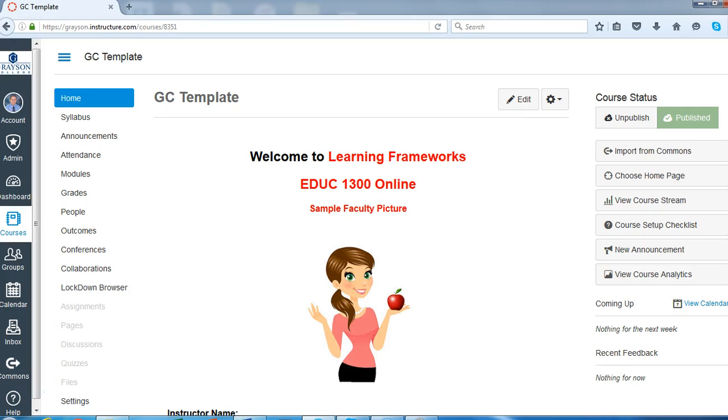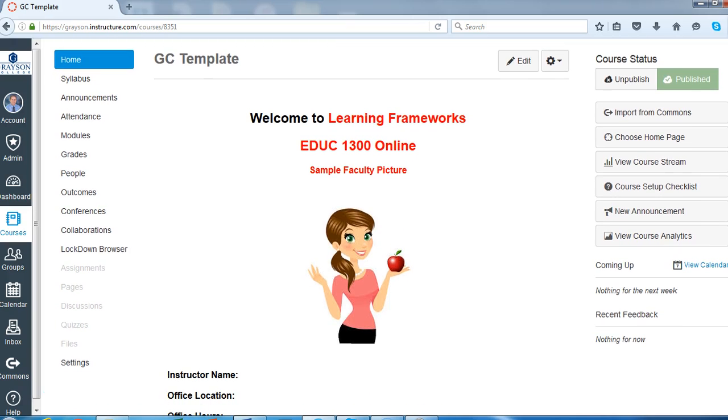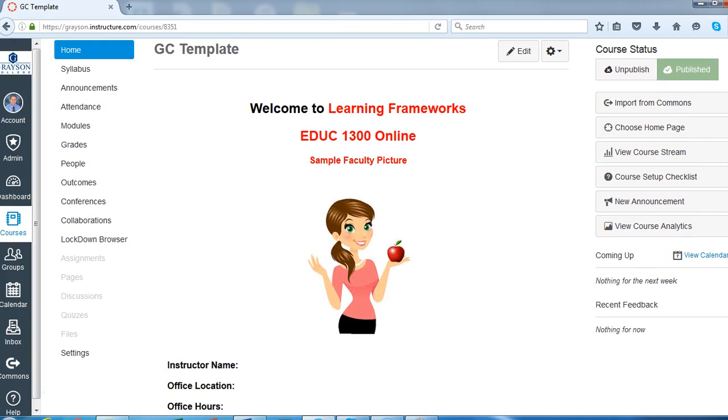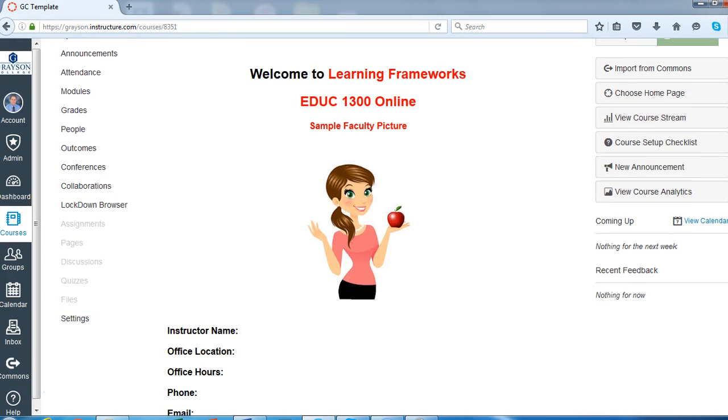So in the template we have a sample home page. As we go through this template, anything written in red is something for you to edit. For example, here on this home page you would go to this area and you would change the name of the course.